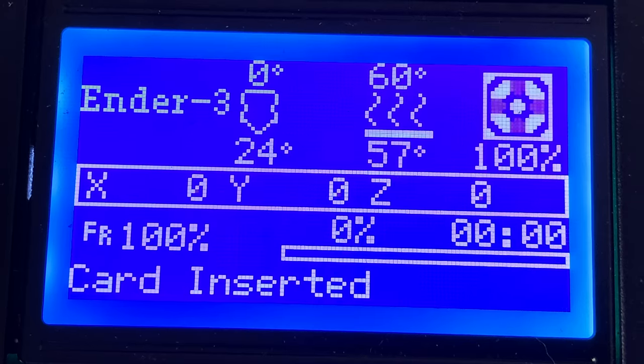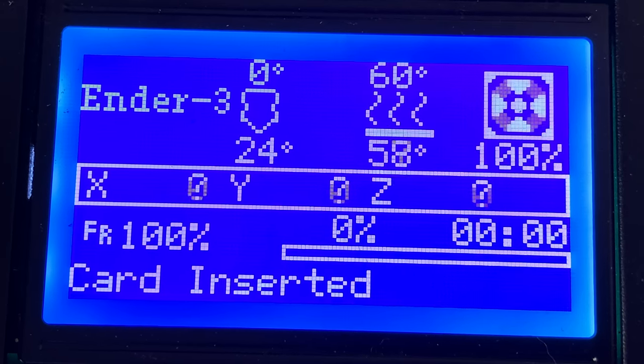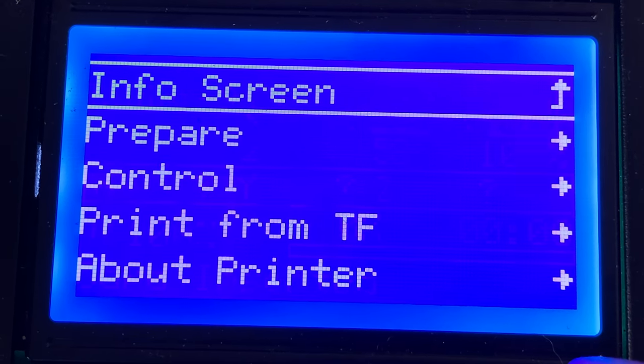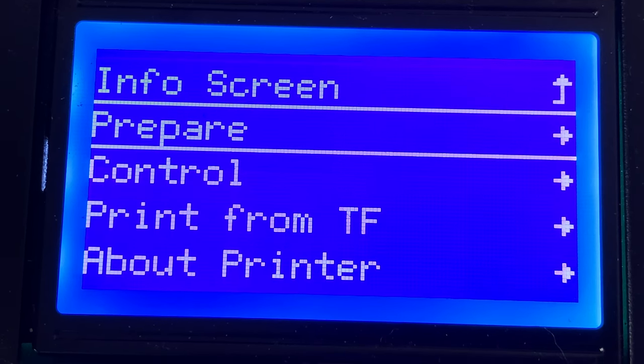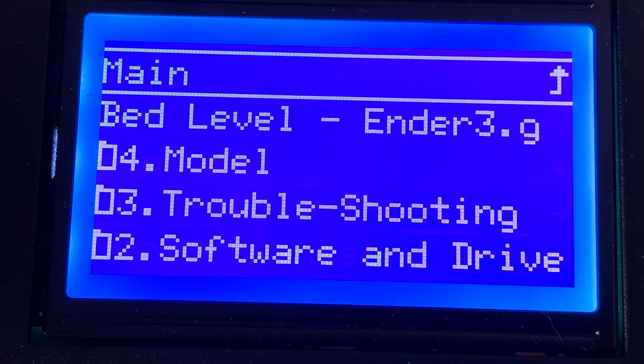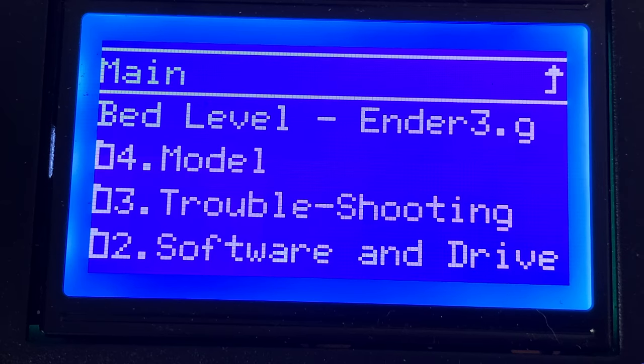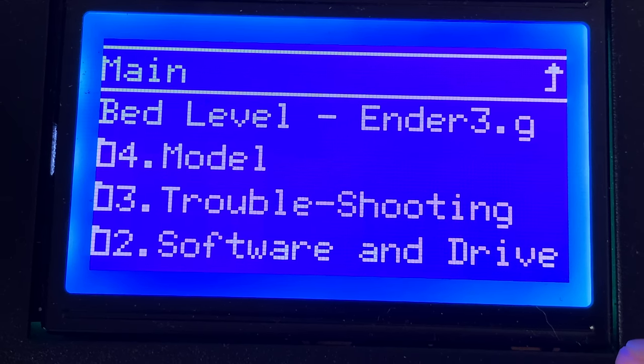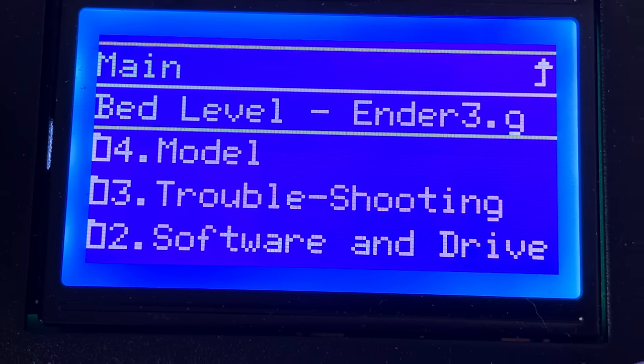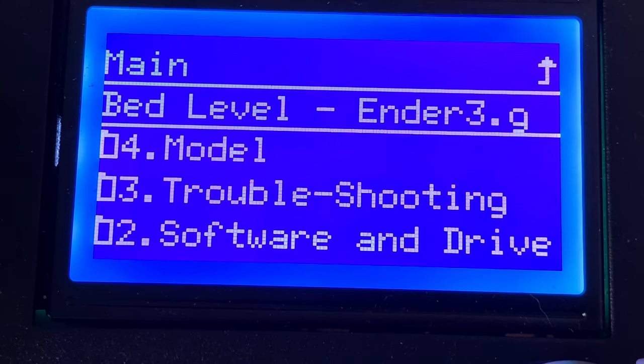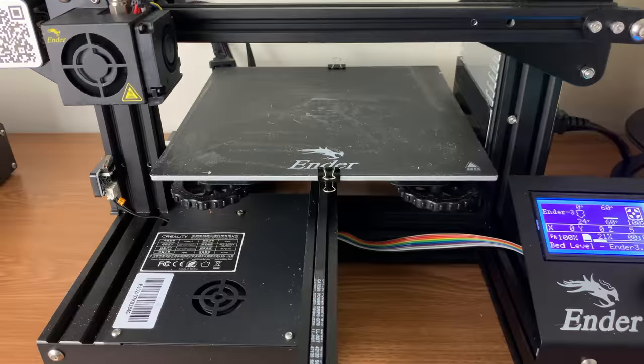Once you have the gcode file downloaded, load it onto your SD card and navigate to it on your printer. This will start the bed leveling process.